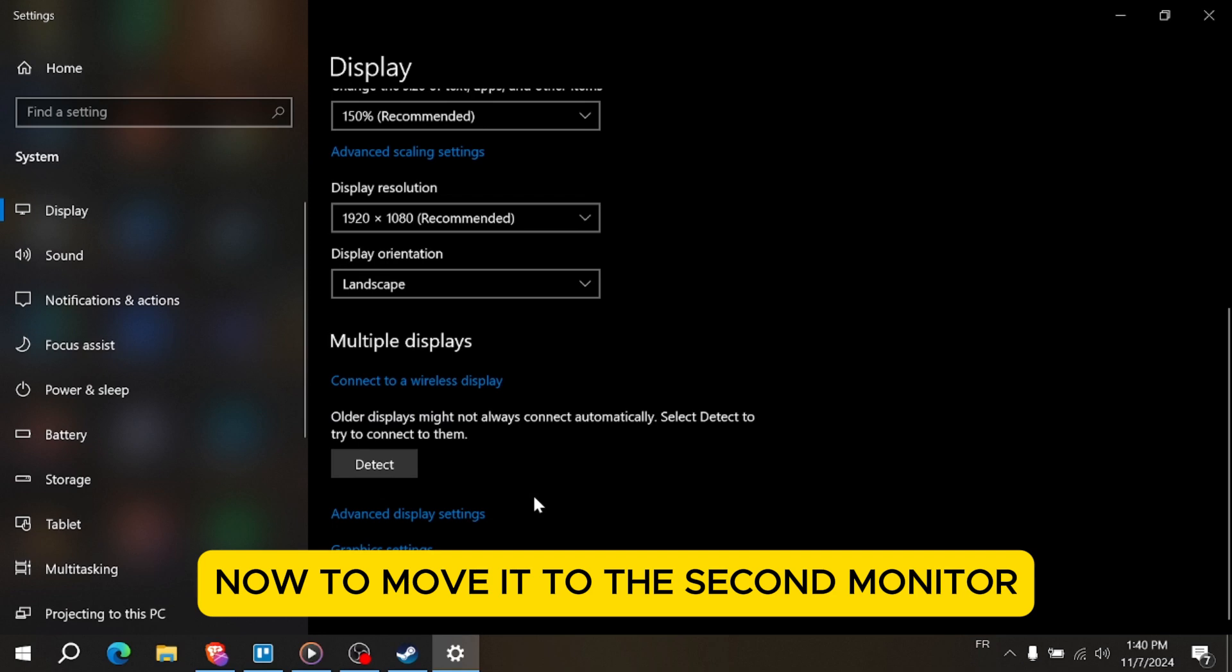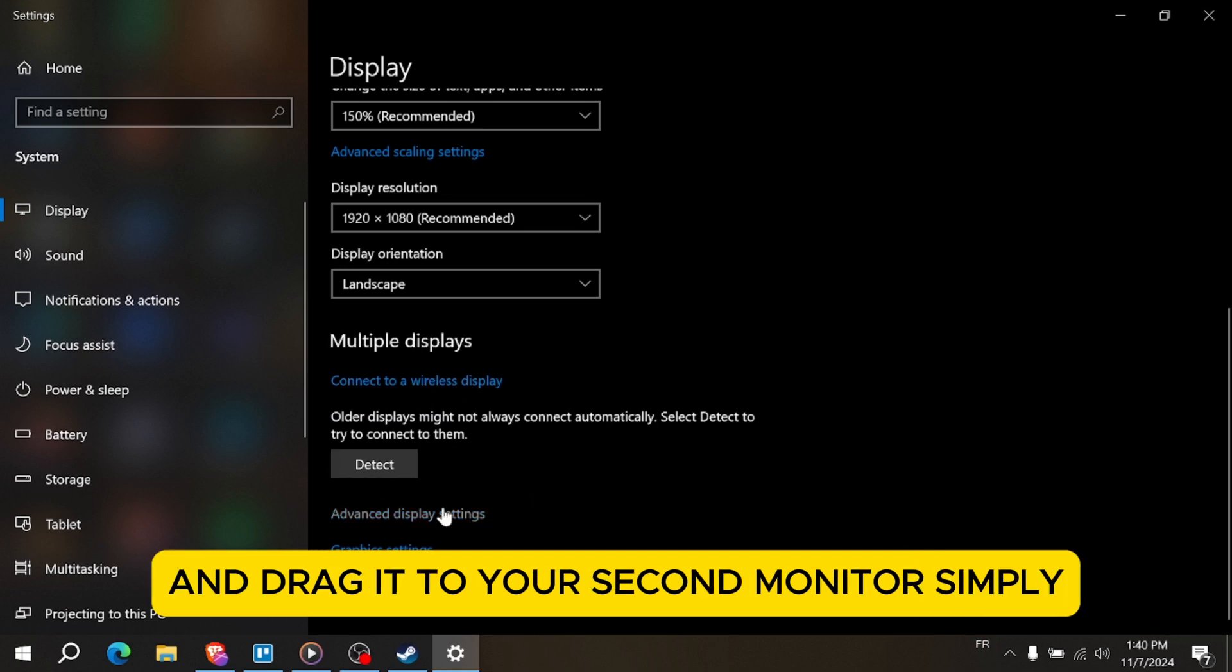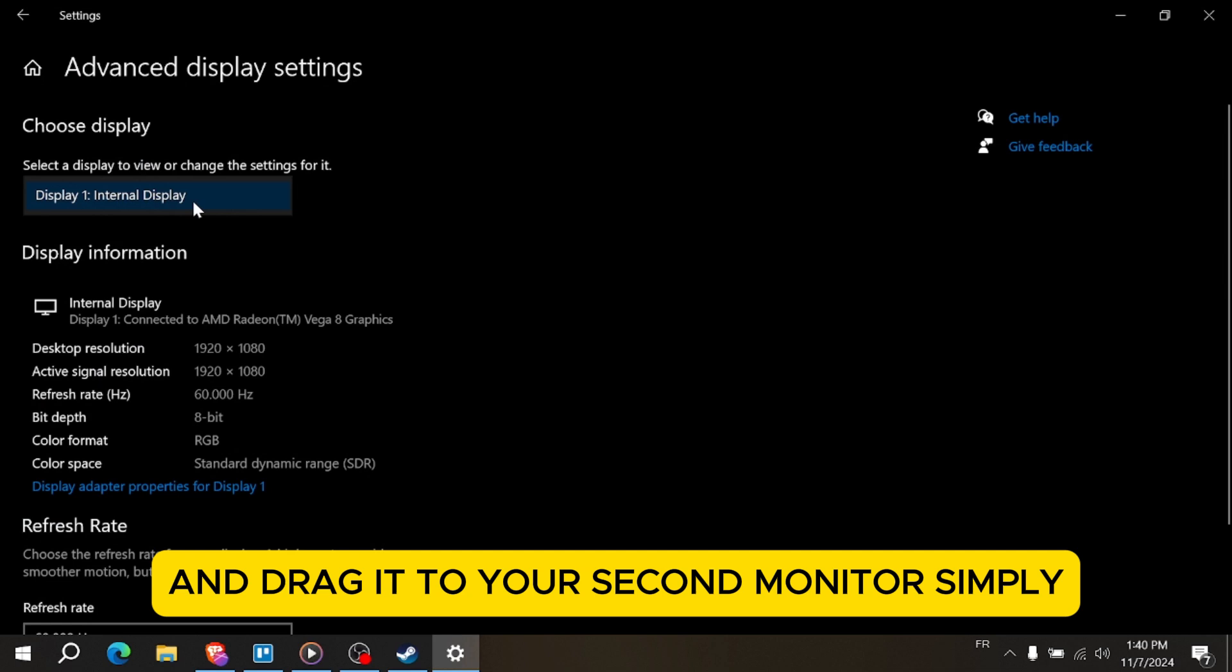Now to move it to the second monitor, click on the game's window and drag it to your second monitor.